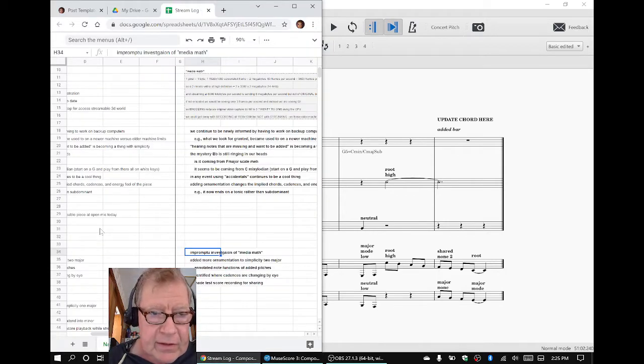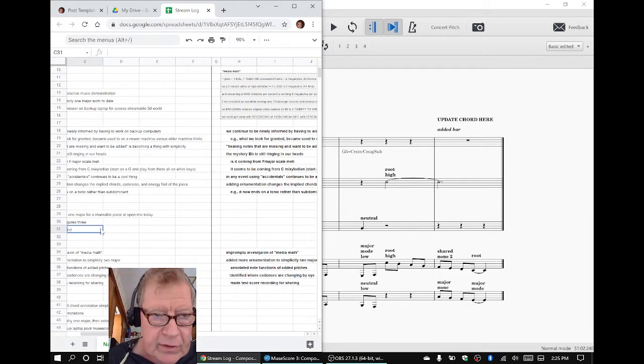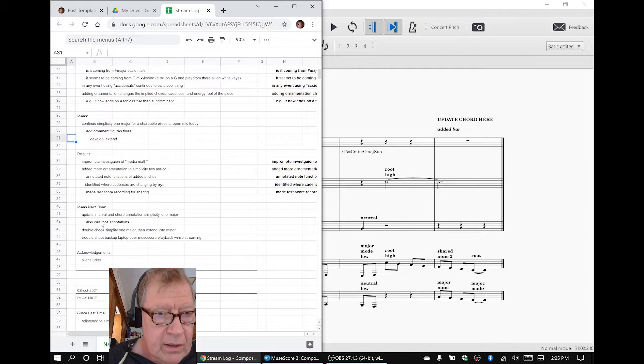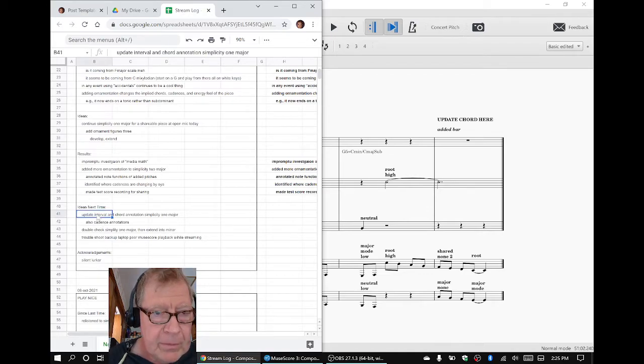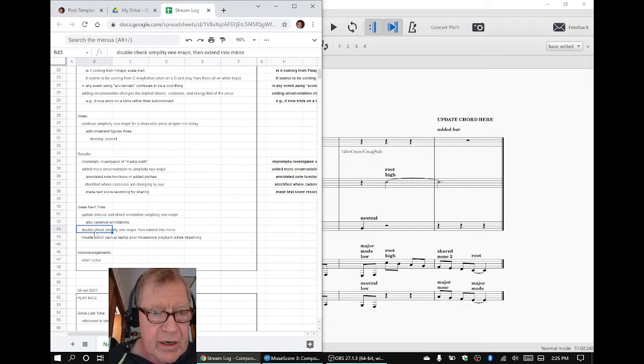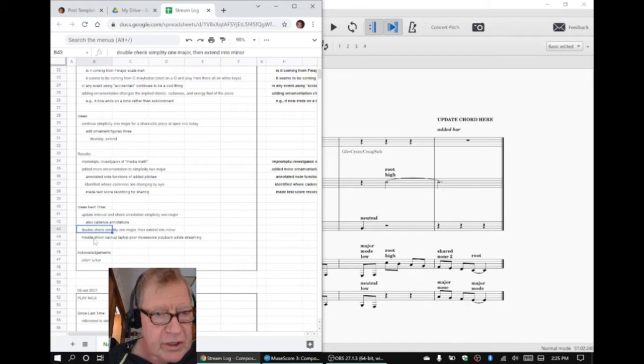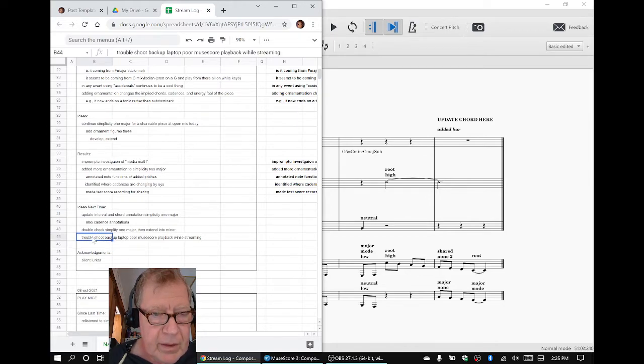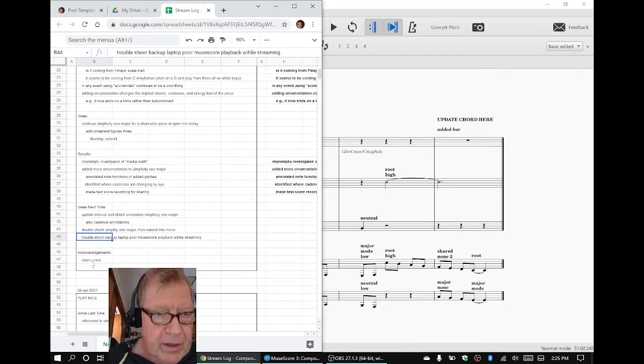Our ideas for next time are to continue to work with Simplicity, update the chord annotation and the cadence changes, double-check it, and then we want to start extending it into the minor version of this, and also some troubleshooting issues on our laggy computer.